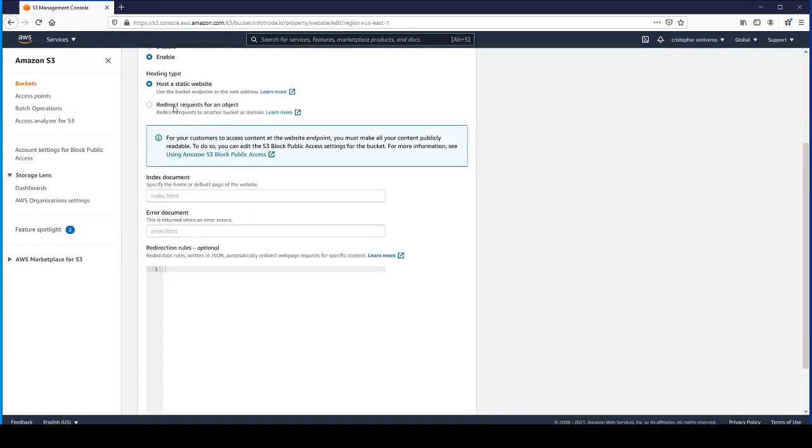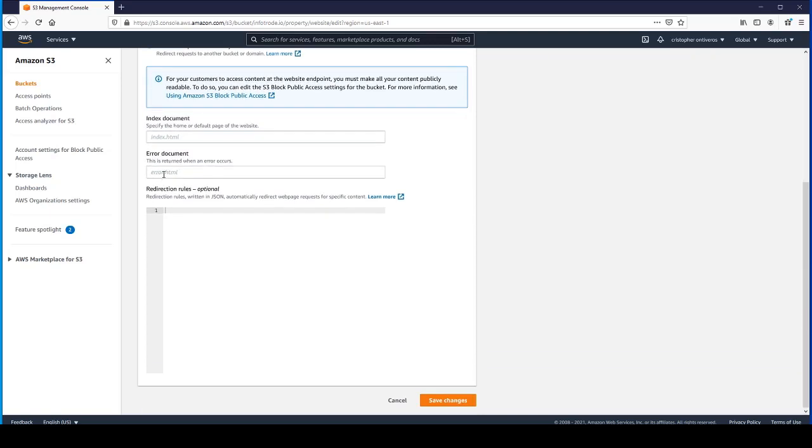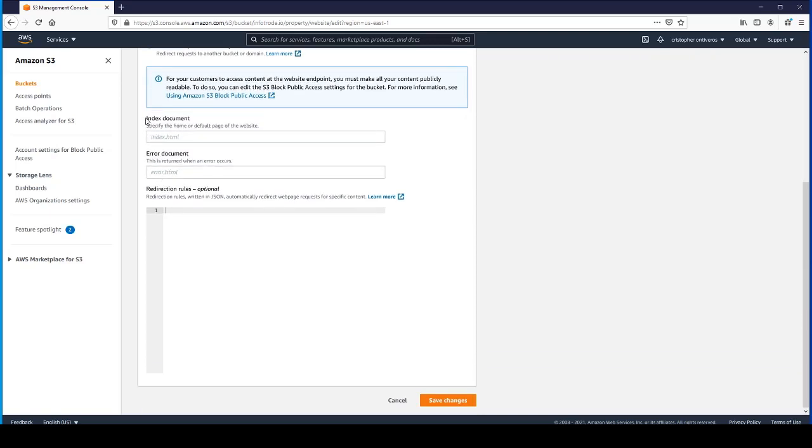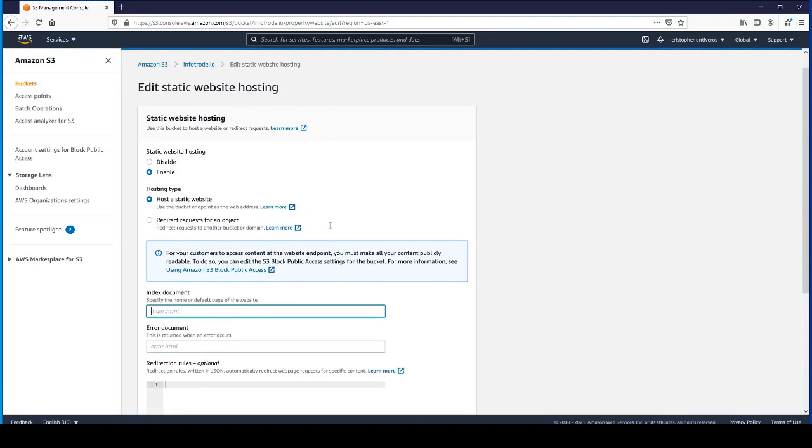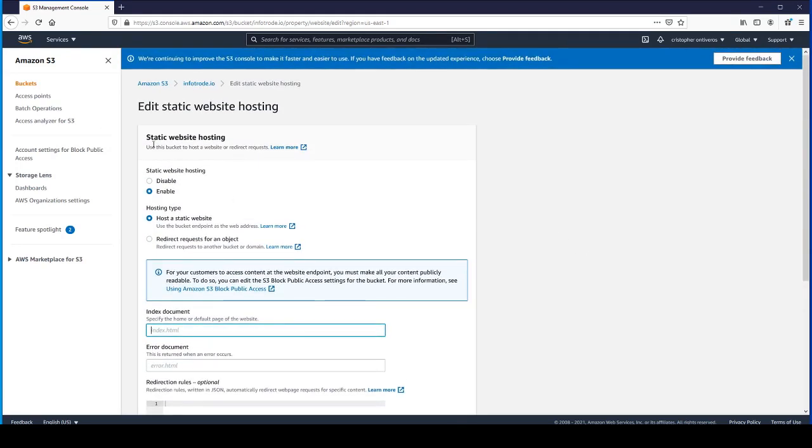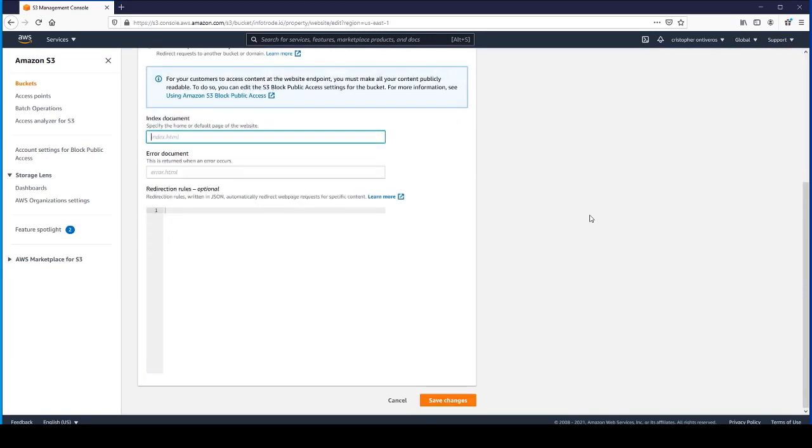We're going to enable this for static website hosting. We won't worry about redirects for requests, but we do need to specify the index document and the error document.